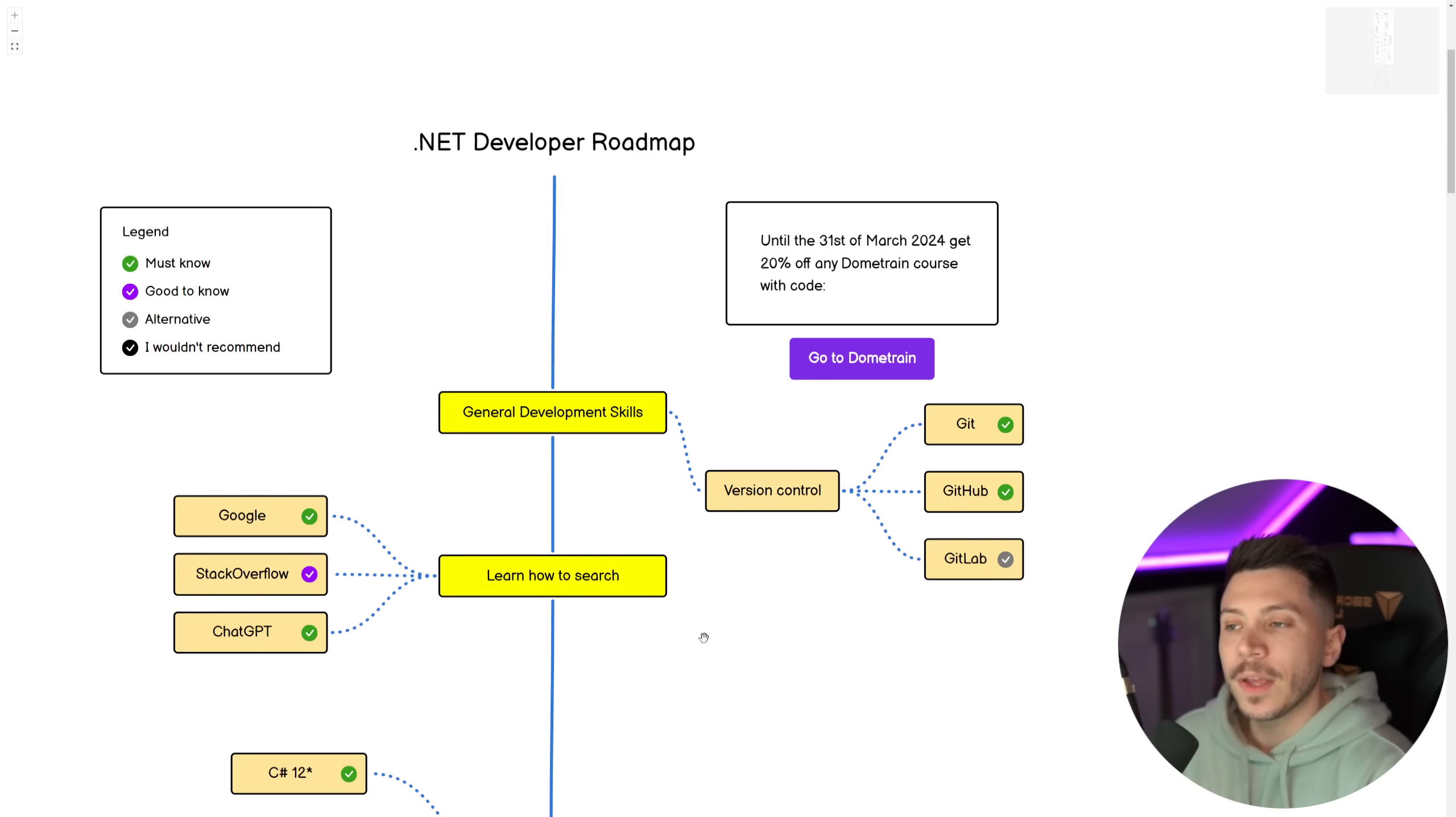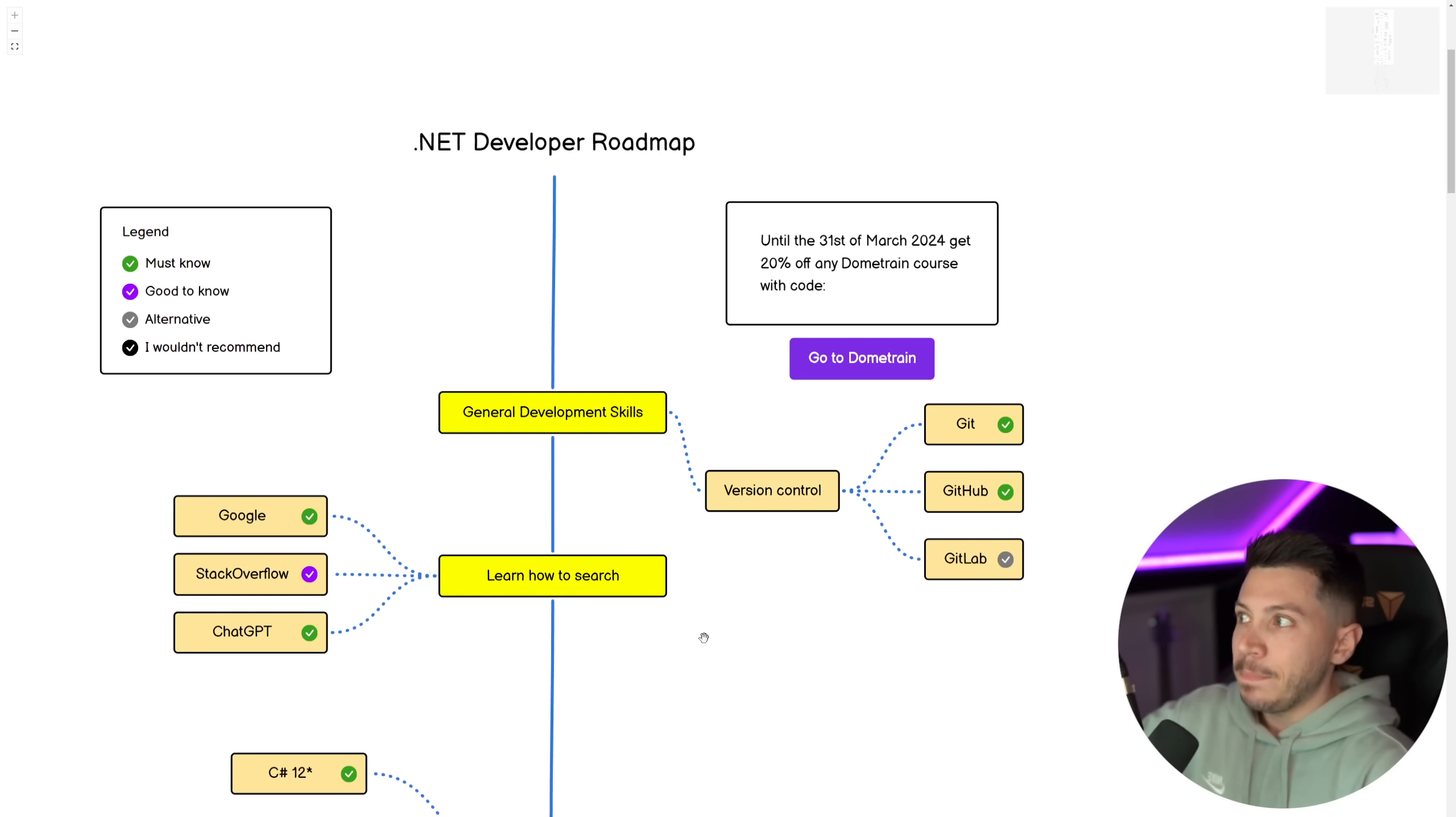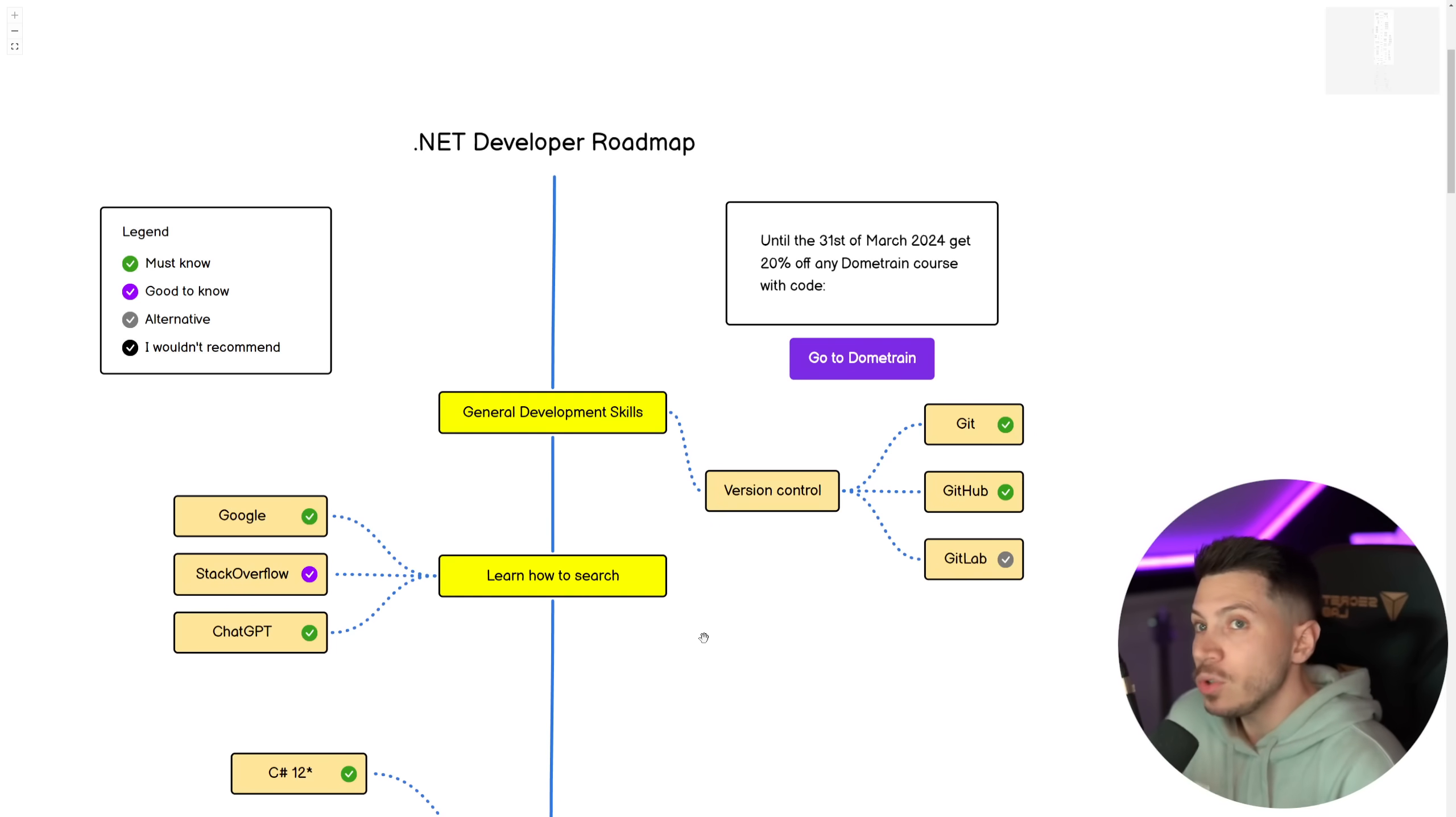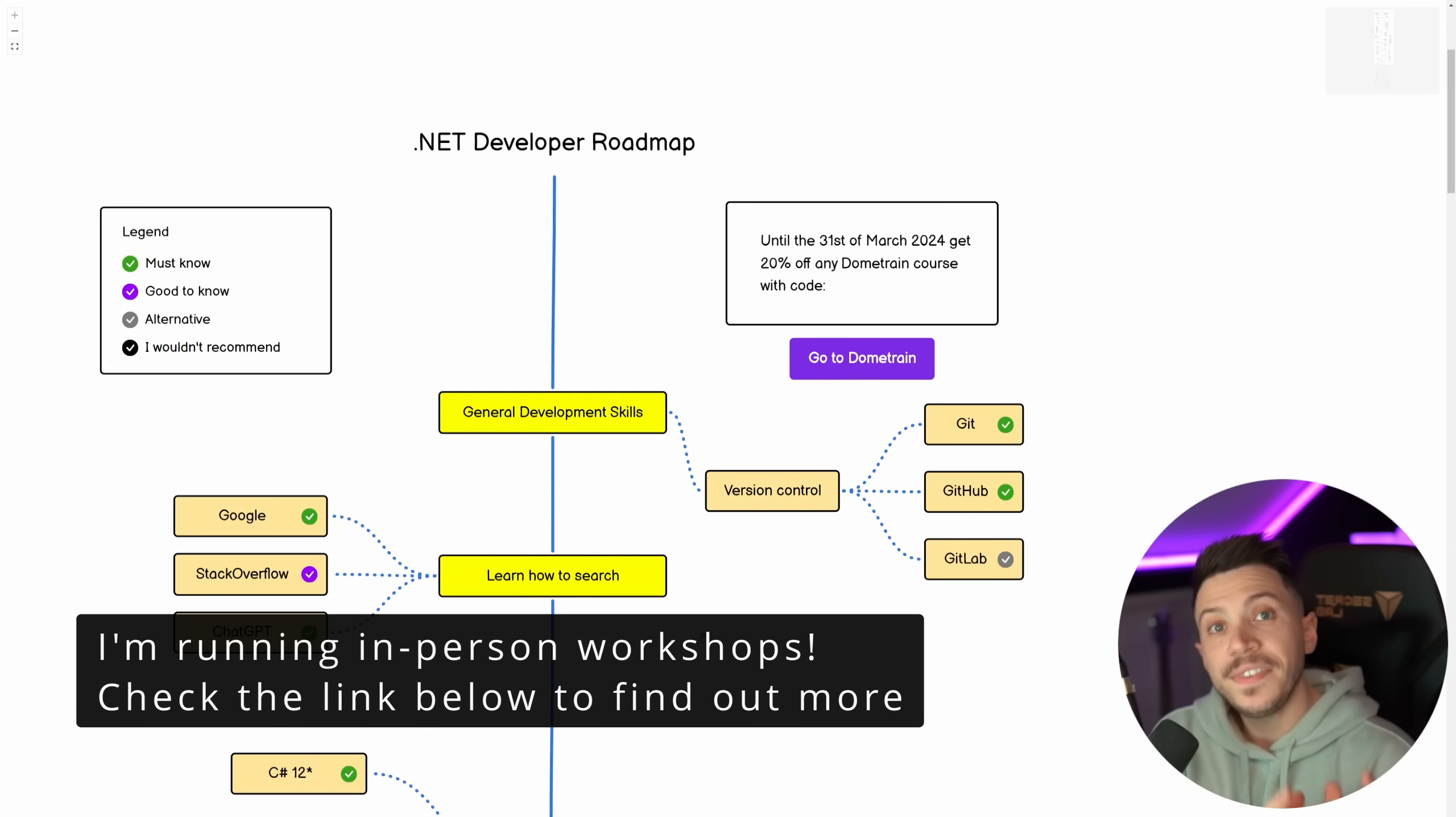But I don't want you to be scared because this is big for a reason. It is both for juniors, mid, seniors and leads. And depending on your position, you should learn more of this roadmap. As a junior, you shouldn't know all of this. As a mid, maybe half. As a senior, maybe a bit more. And as a lead, maybe everything.